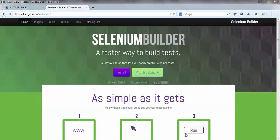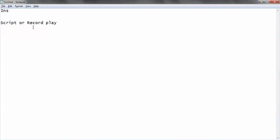Hello, in this tutorial we are covering Selenium Builder, which is very new in the market. We'll divide it into a number of tutorials. In this tutorial we'll cover: installation, how to record and play (since we don't write scripts manually here, we simply record and play), and how to import and export.